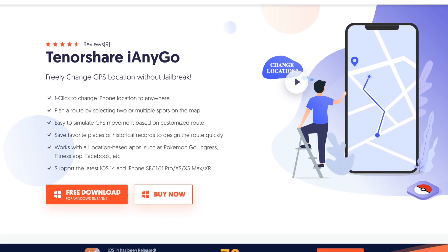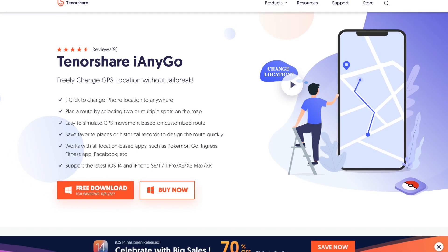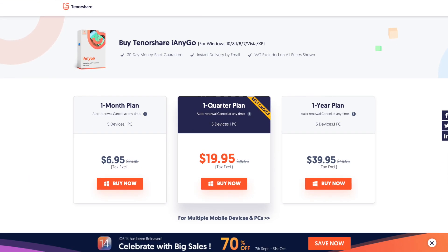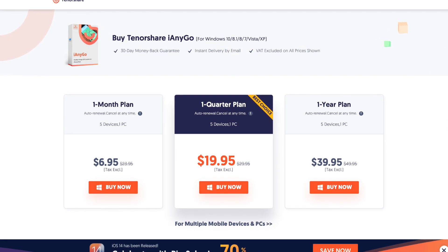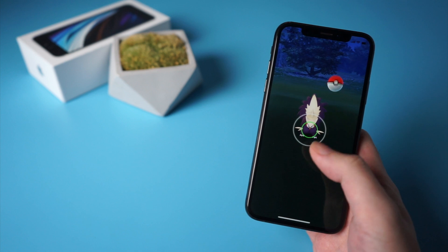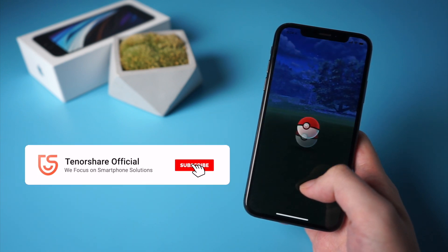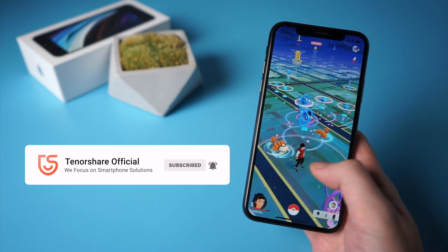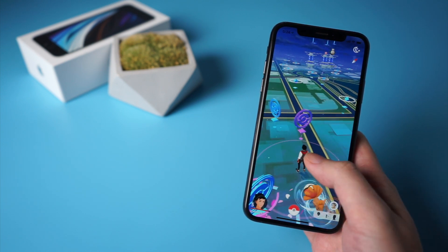iAnyGo is now compatible with the latest iOS 14. You can download the free version to experience it, and there are also different plans available for purchase. For more tutorials, you can subscribe to us or go to tenorshare.com, and don't forget to share this video with your friends.